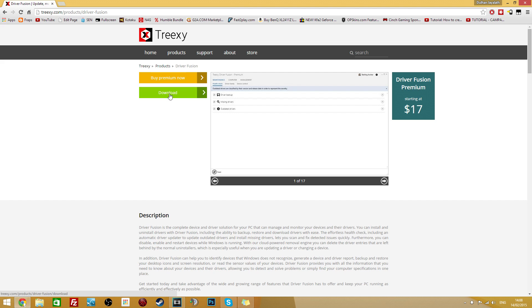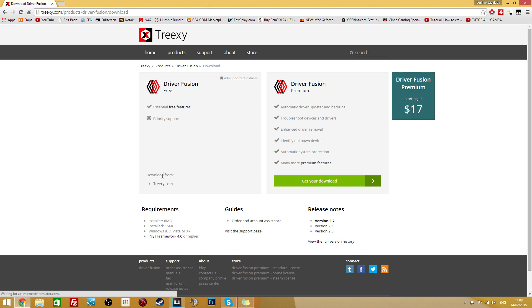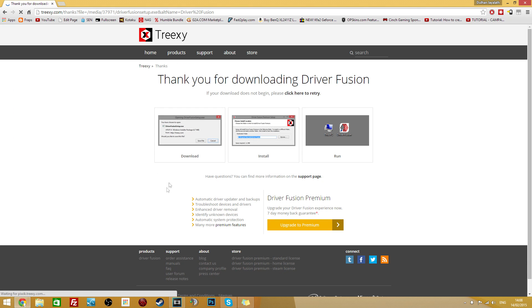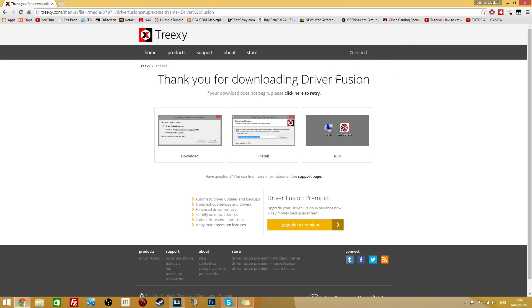Find their website here and there are two options to get the premium version and the normal version which is free. Make sure you click the normal version and click the download link down here. Then it will take you to a download page where you can download the software.